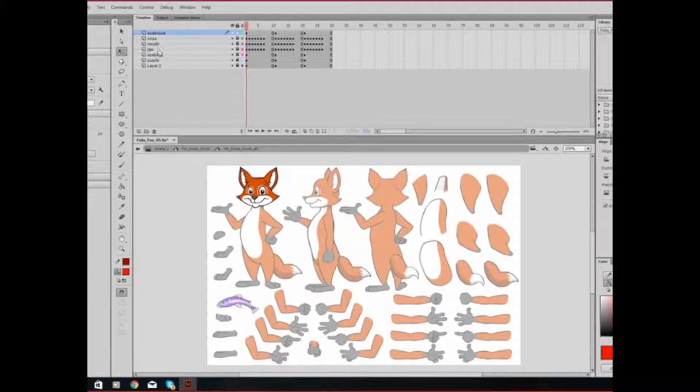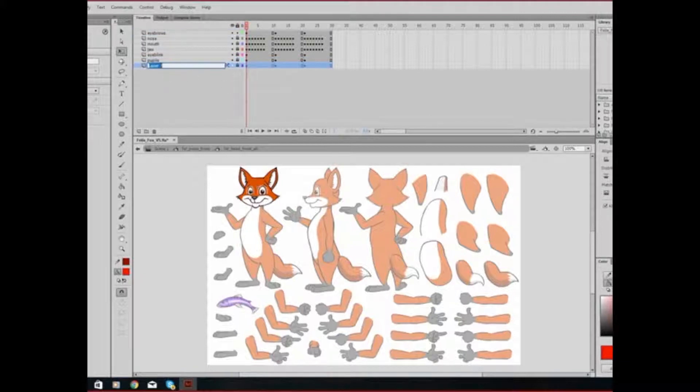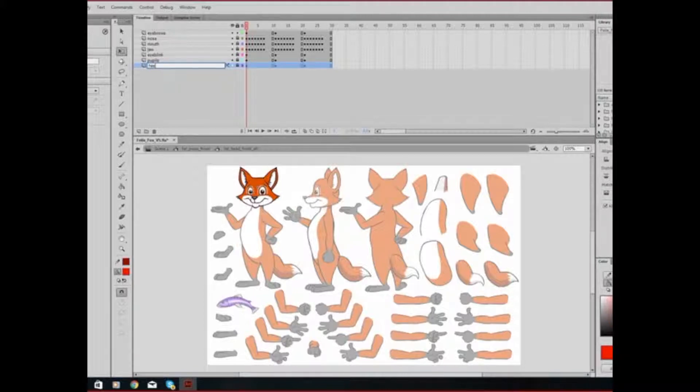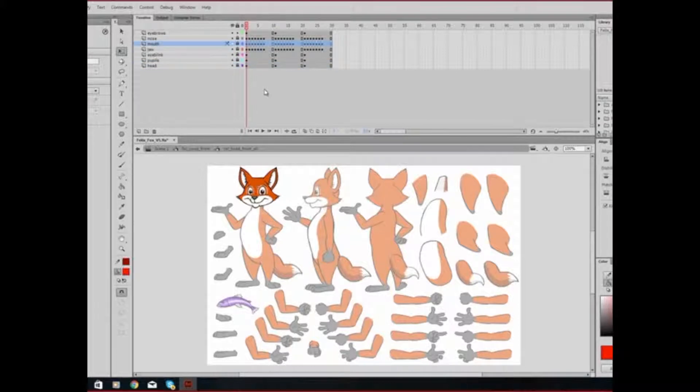Eyebrows, nose, mouth, jaw, eye blinks, pupils, and his head, which has not been labeled that. Easily remedied by double-clicking on the name and saying head. I always find it easier to know what I'm actually looking at.